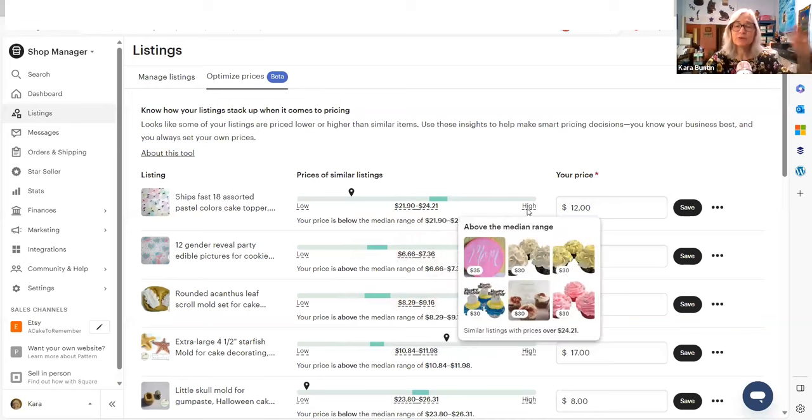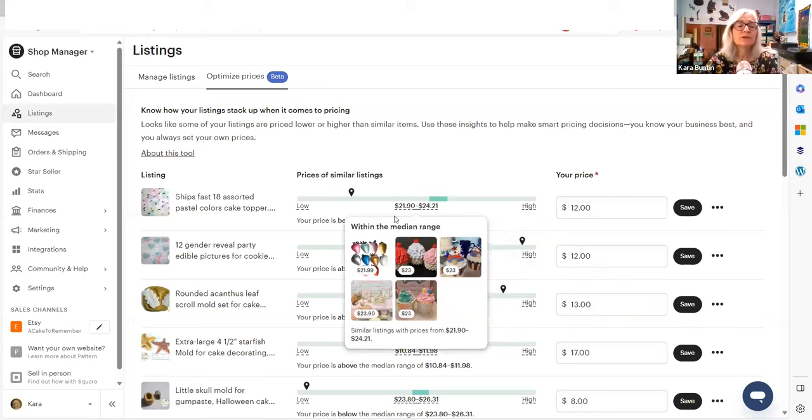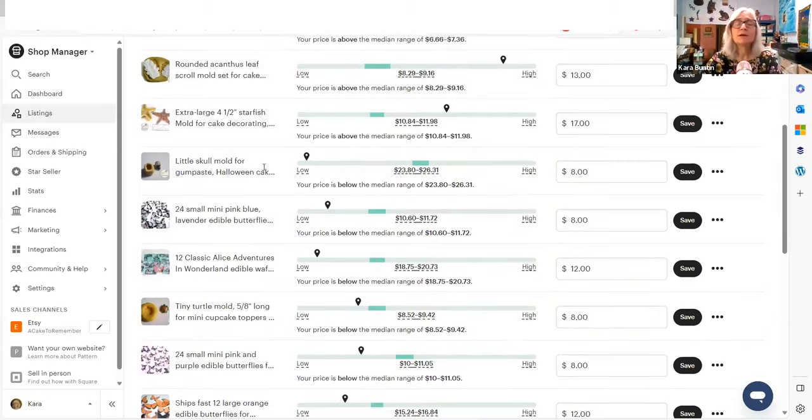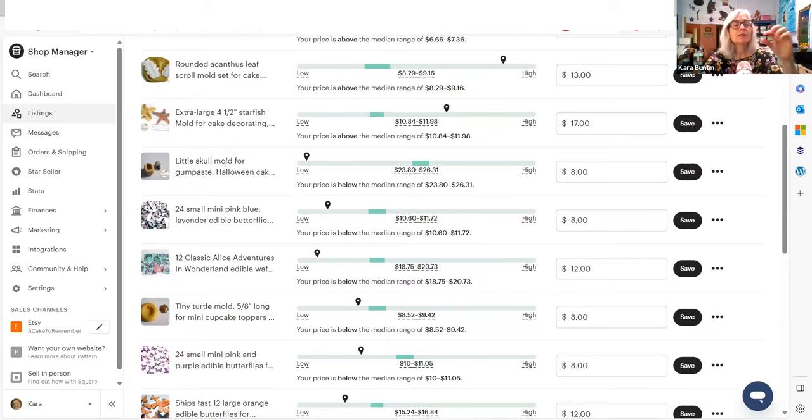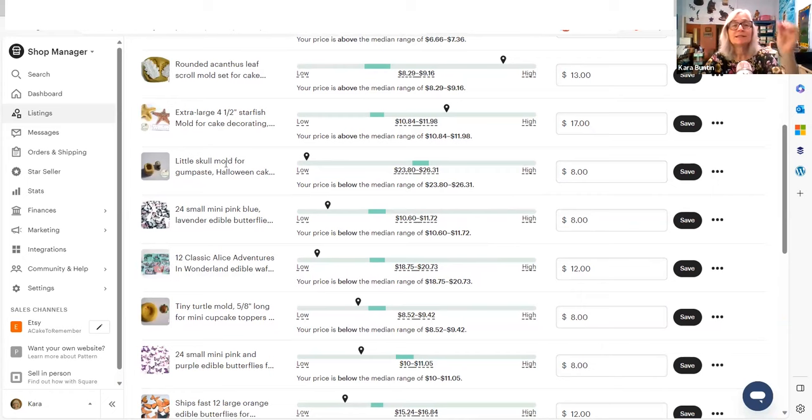So first is that you have to take a look at what they're actually comparing you to. This is the other one that I just thought was ridiculous. Okay. This little skull mold is $8. It is literally about this big. It's teeny, teeny, tiny. That's why it says little there.